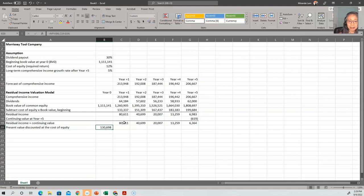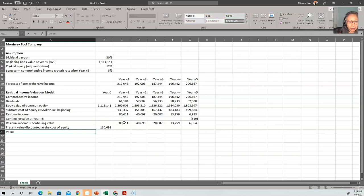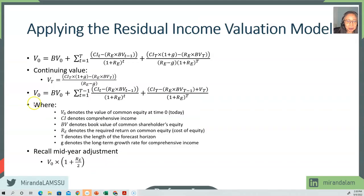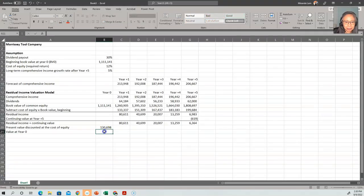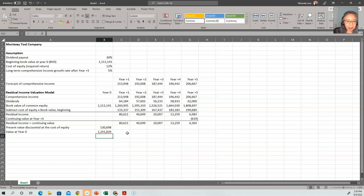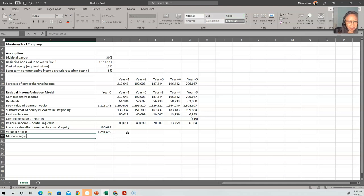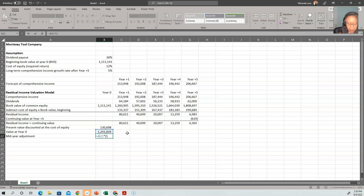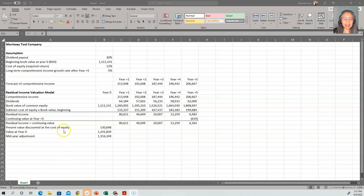This gives us the present value of residual income. The value of the firm at year zero is the beginning book value plus the present value of all residual income including the continuing value. The Excel NPV function computed the present value of all residual income. Now we add back the book value: value at year zero equals beginning book value plus the present value of residual income. Then we apply the mid-year adjustment: multiply the value by one plus the cost of equity divided by two.